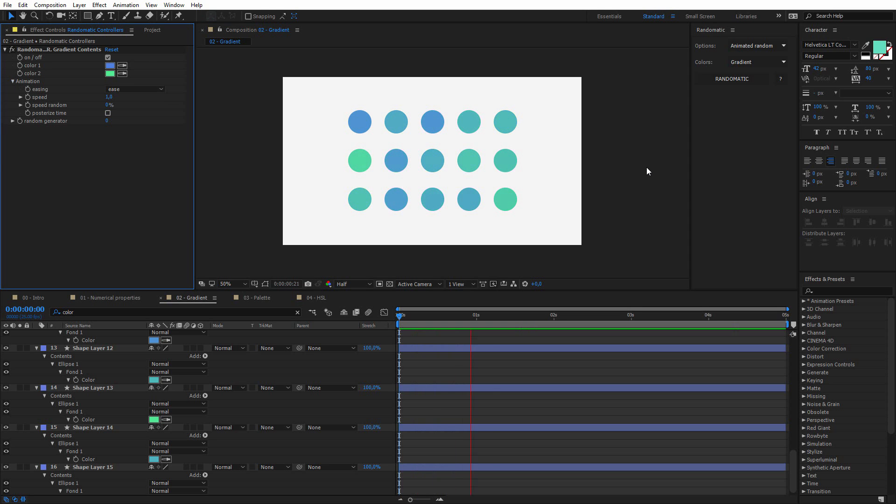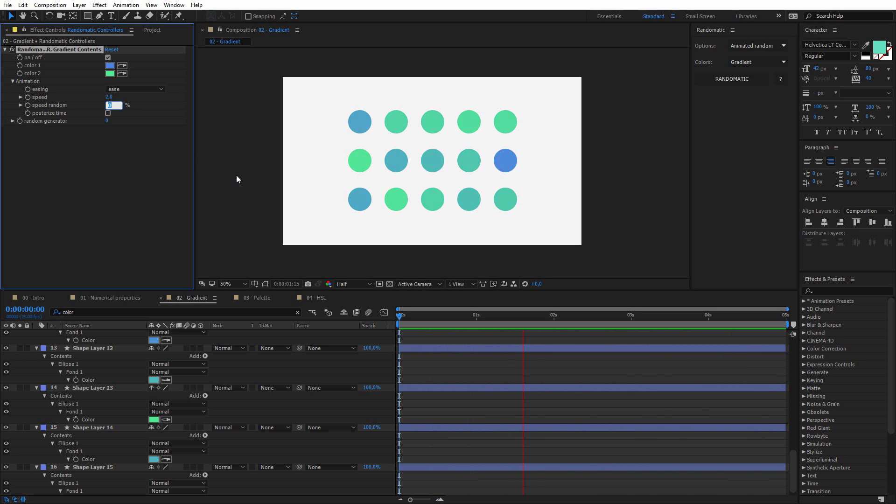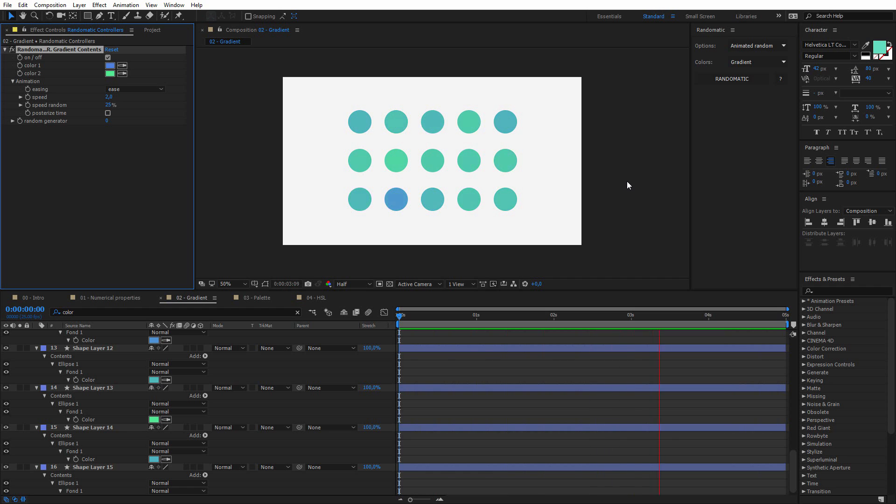And as I selected the animated random, I can hit play, and it will change over the time. I can set it to two per second, for example, and maybe increase the speed random, and we will get this. It's really simple to use.